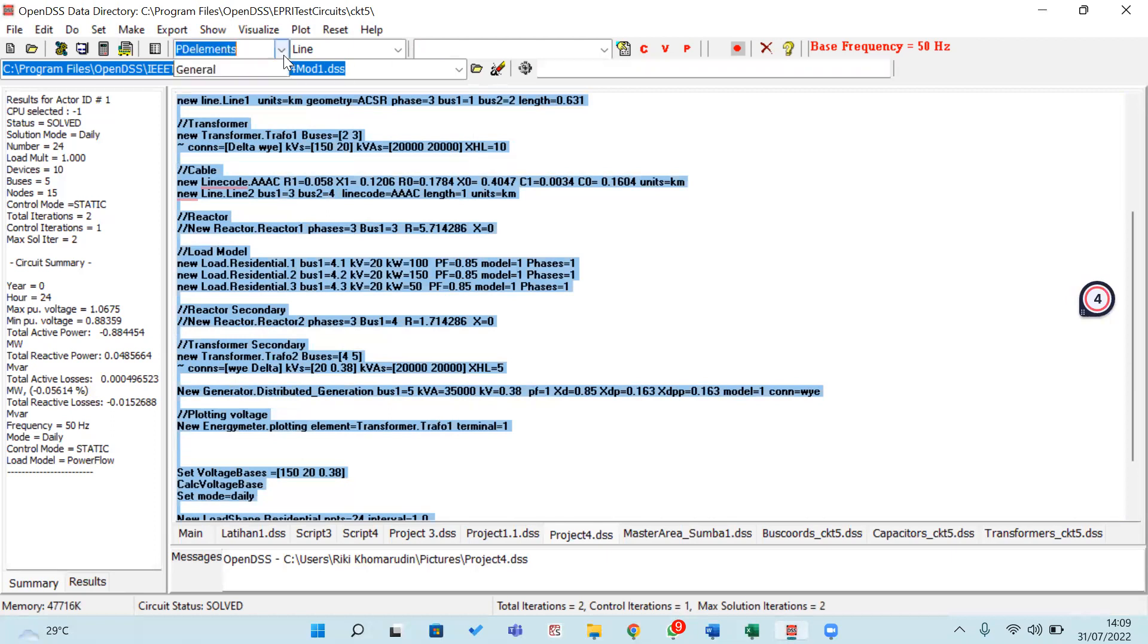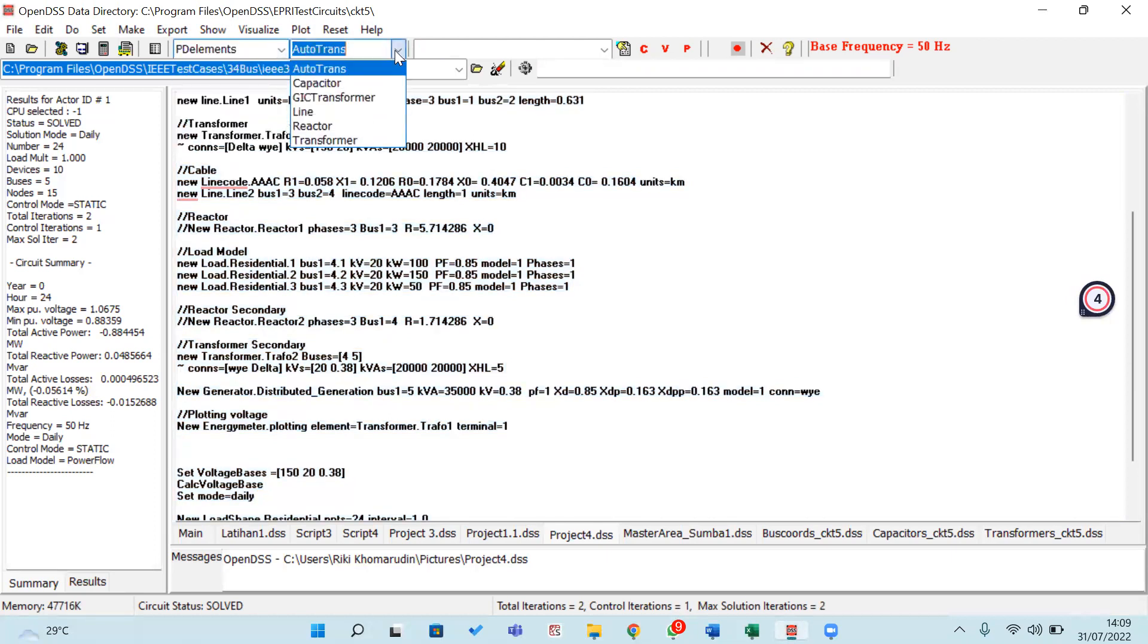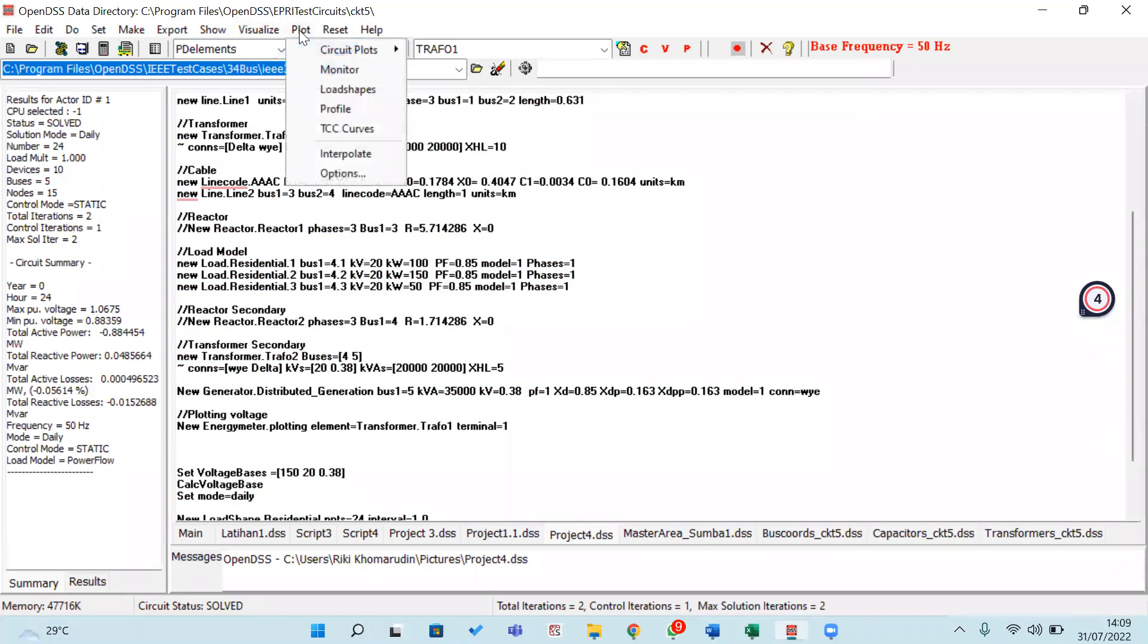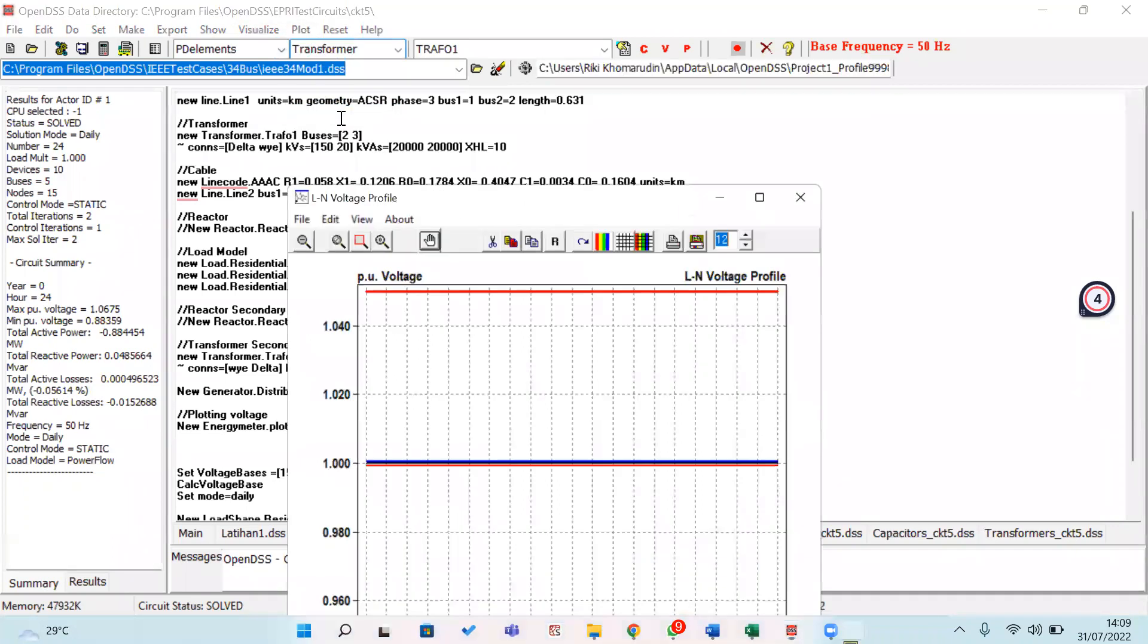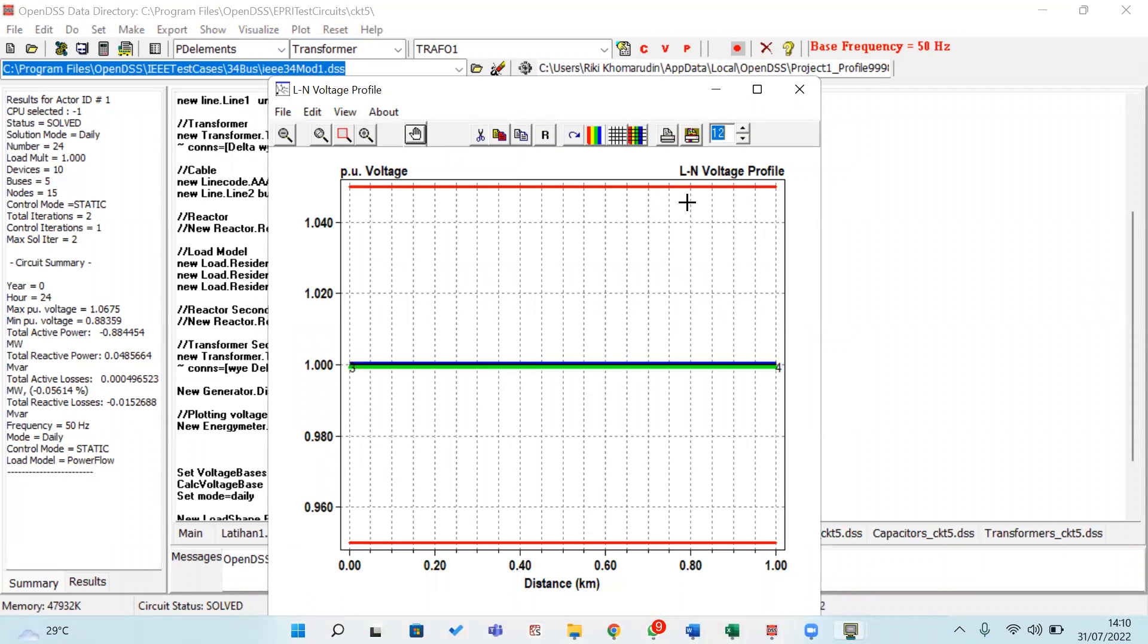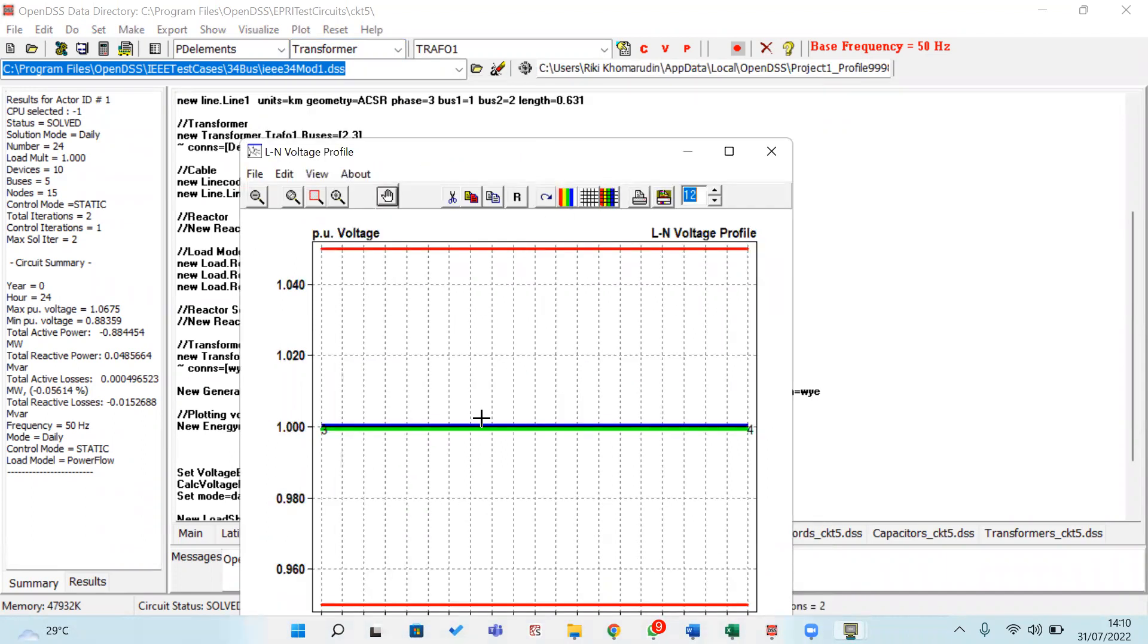We move to the PT element. For this PT element, we should use transformer 1. Then we move to plot and profile for this. This is the profile in transformer 1. The result is very good regarding the simulation voltage in the transformer.